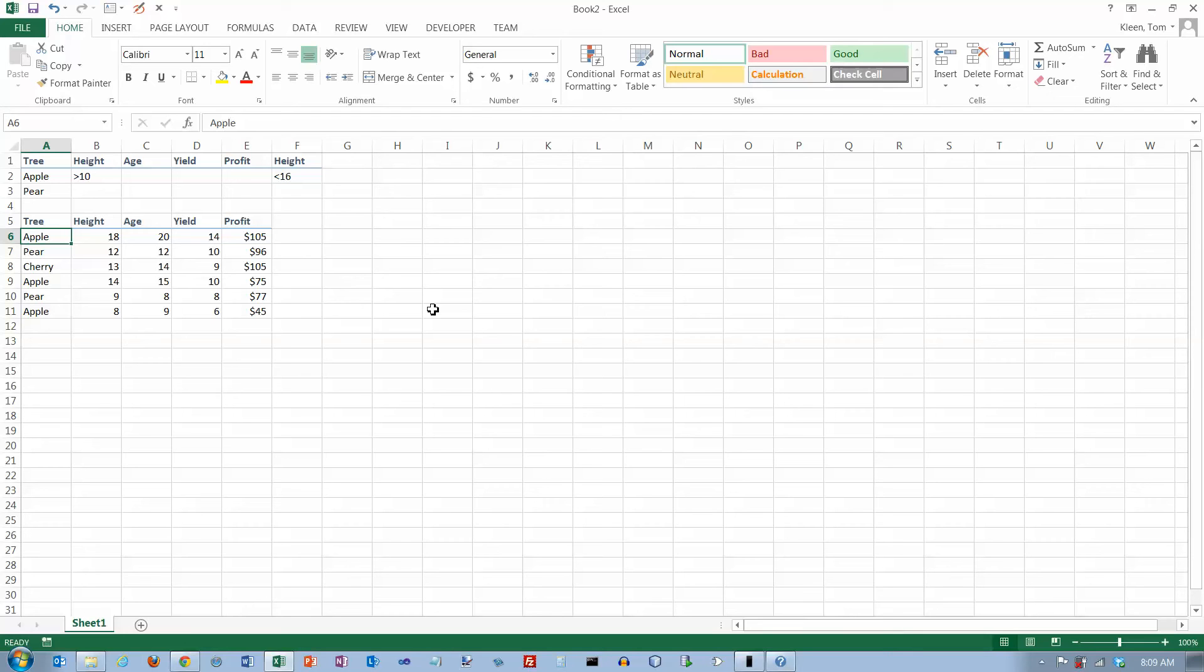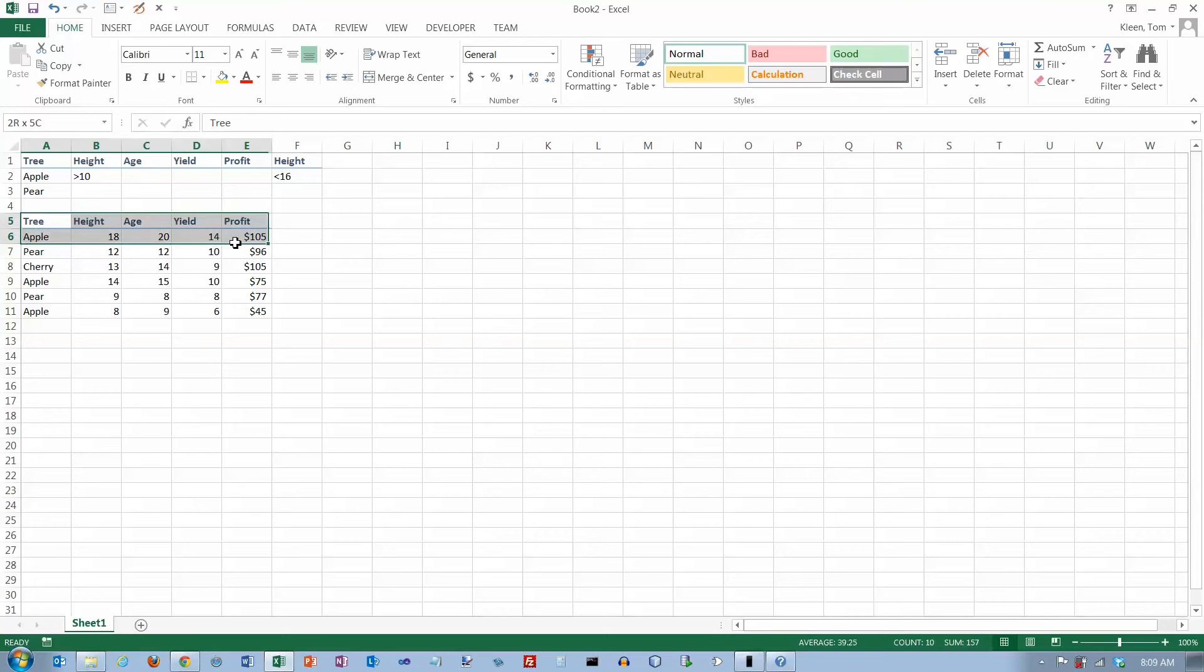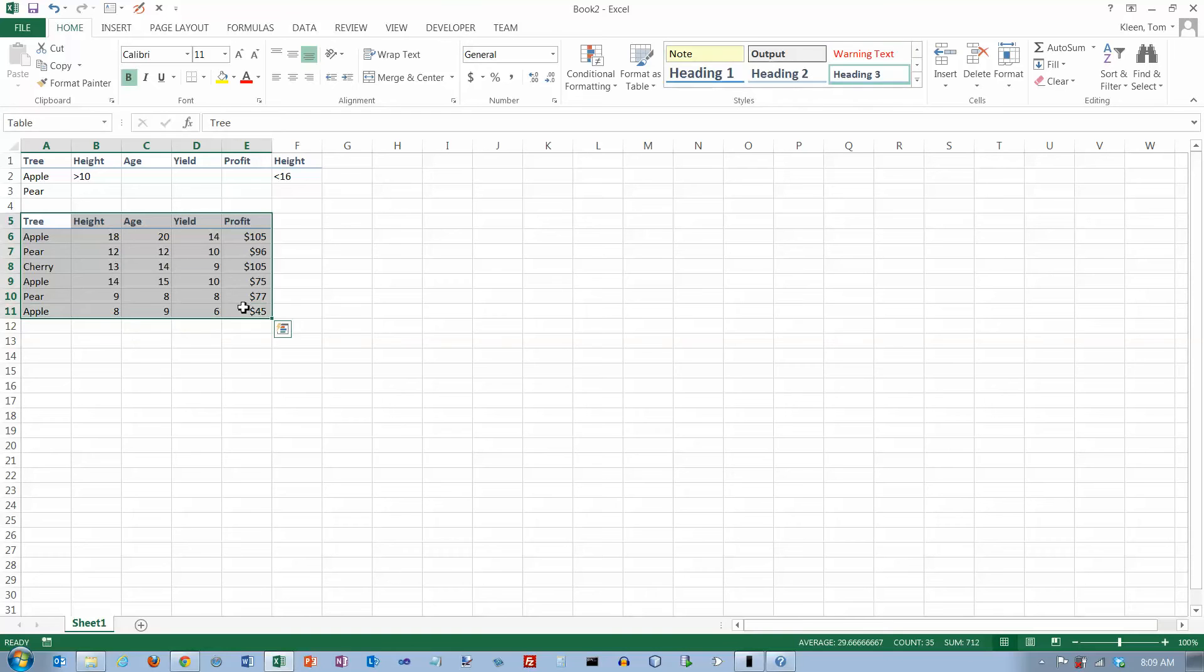In this video we're going to take a look at two database functions: DCount and DCountA. We need some data since these are database functions, so we need a table to do our calculations on. This is our table, which I've already named 'table' by the way.